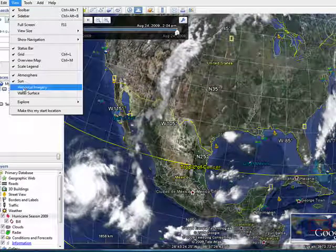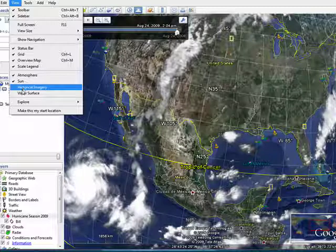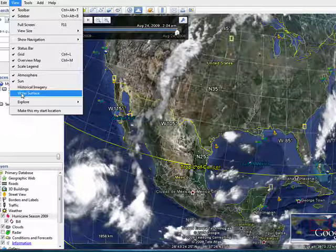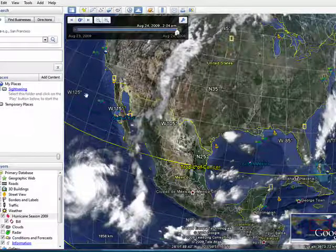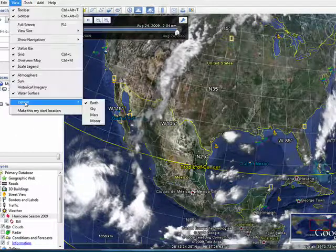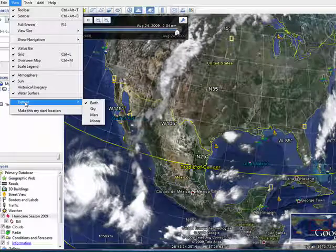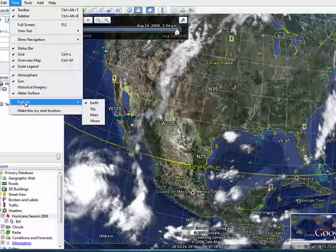You can have it show historical imagery, but we'll look at that later. You can also have it show the water surface, and you can explore different aspects through the View menu: Earth, Sky, Mars, and the Moon.